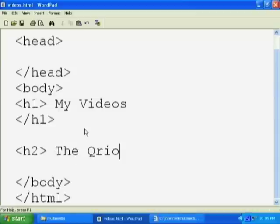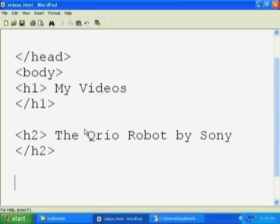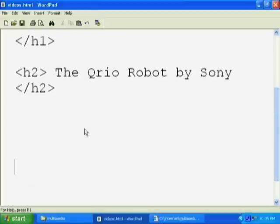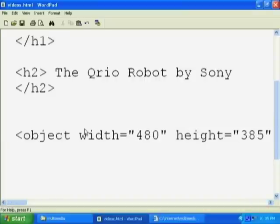Let's make some space here to paste our video. Let's create first a title of heading type 2 called the Qrio robot by Sony. And under there, we're going to paste the embed tag that we just copied from YouTube. There it is.